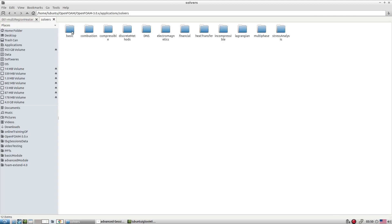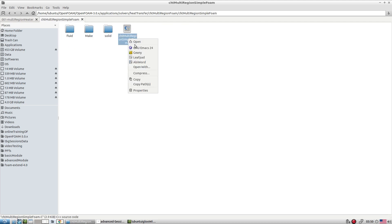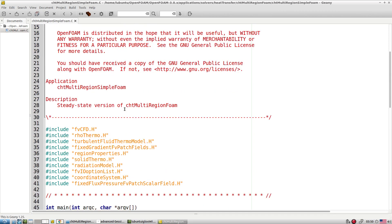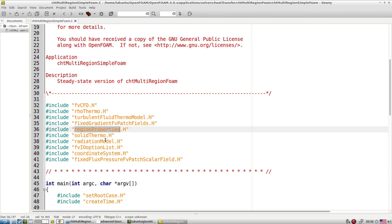Under applications, solver, heat transfer, we find the multi-region solvers, and inside that we find chtMultiRegionSimpleFoam. We use the same solver for multi-conduction test cases in tutorial number two. Here we are also working with fluid, so we need to account for thermophysical properties via thermoRho and thermo. Region properties — how regions are connected, how many fluid zones and solid zones — are also read.